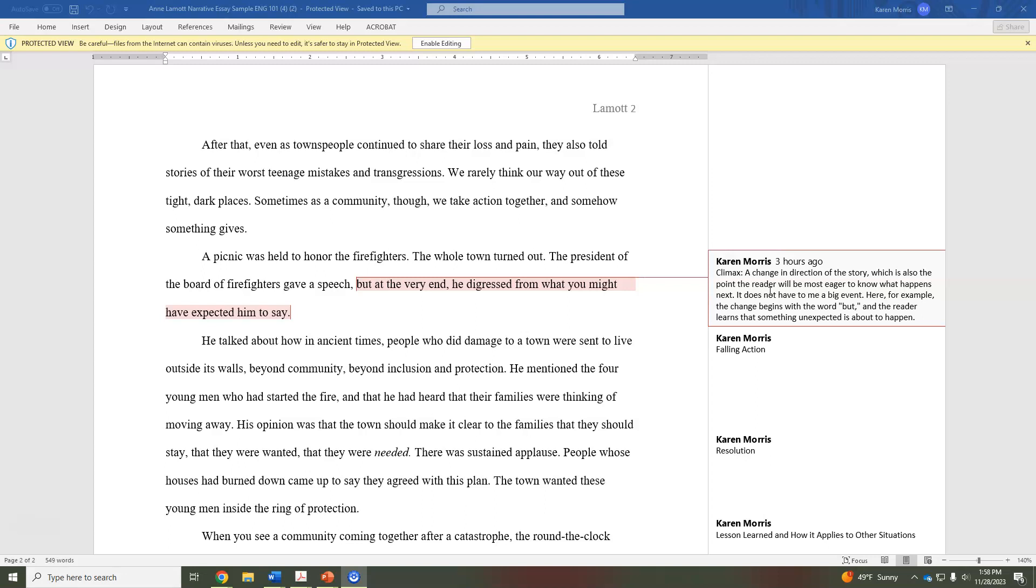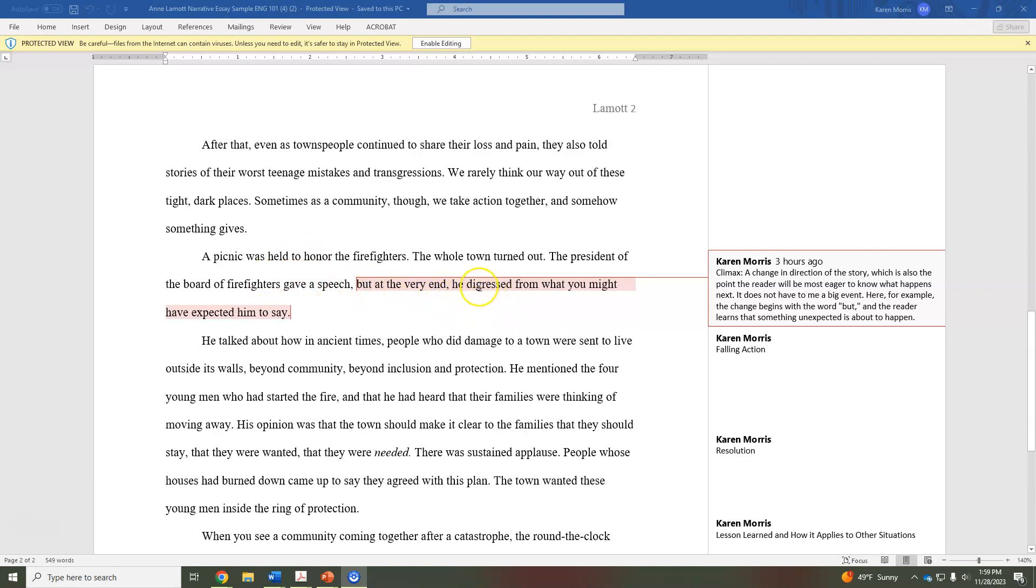But when we're telling narrative essays or telling narratives, stories that are about our personal experiences, often it's a very subtle thing. Like somebody said something or did something that changed the direction of this increasing conflict that was happening, and so it can be very subtle. And here it is a subtle thing. The signal that we get that it's about to change is we have the president of the board of firefighters giving a speech, and he at the very end digresses from what you might have expected him to say. So we are getting something unexpected here.